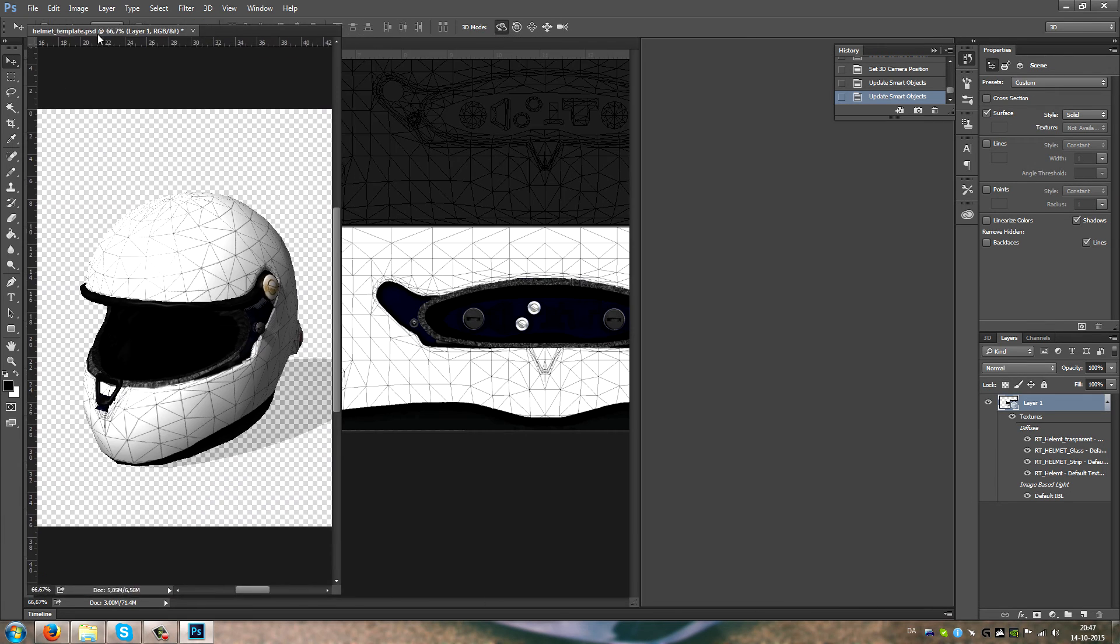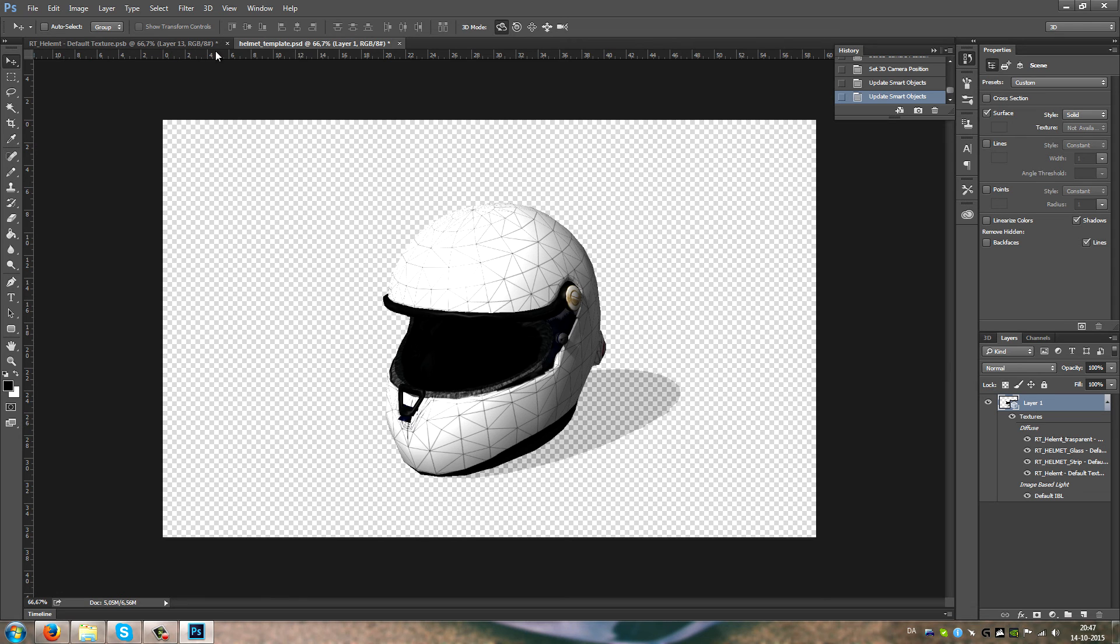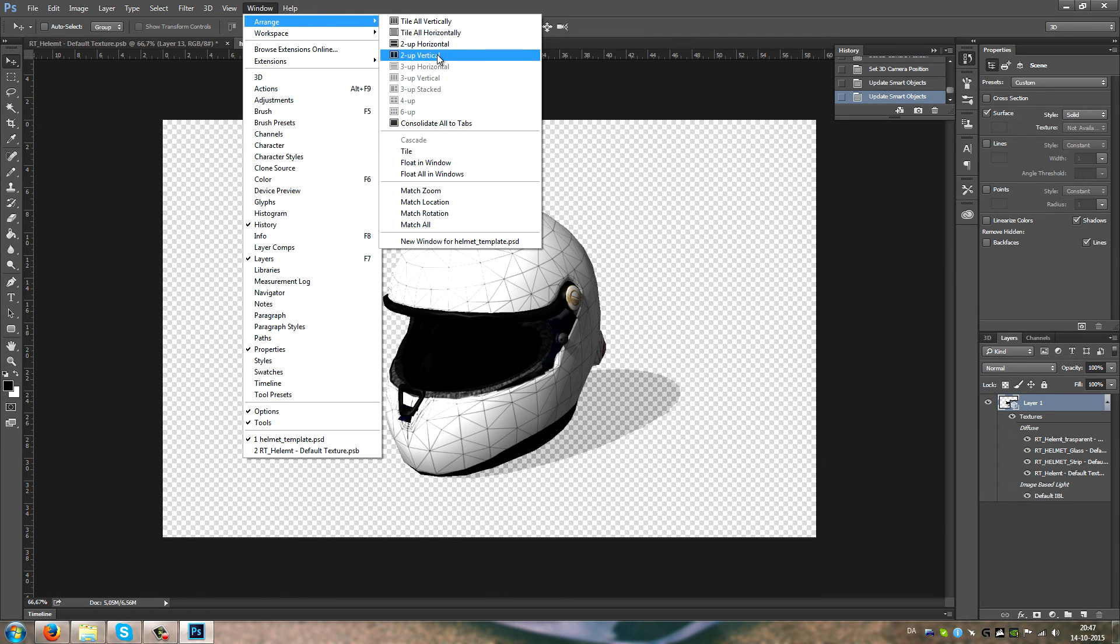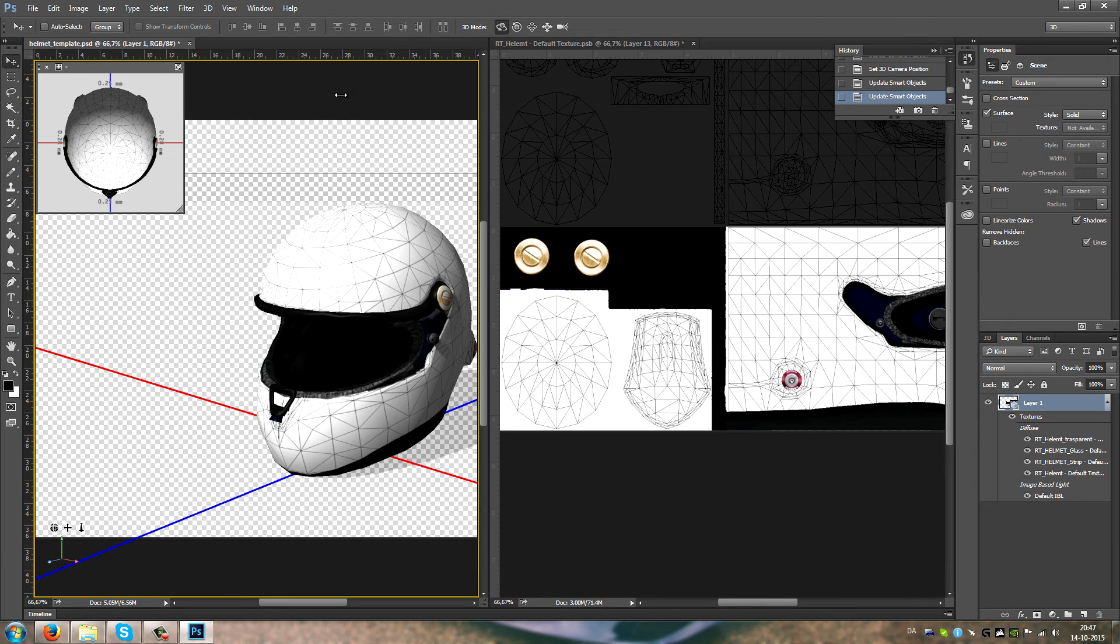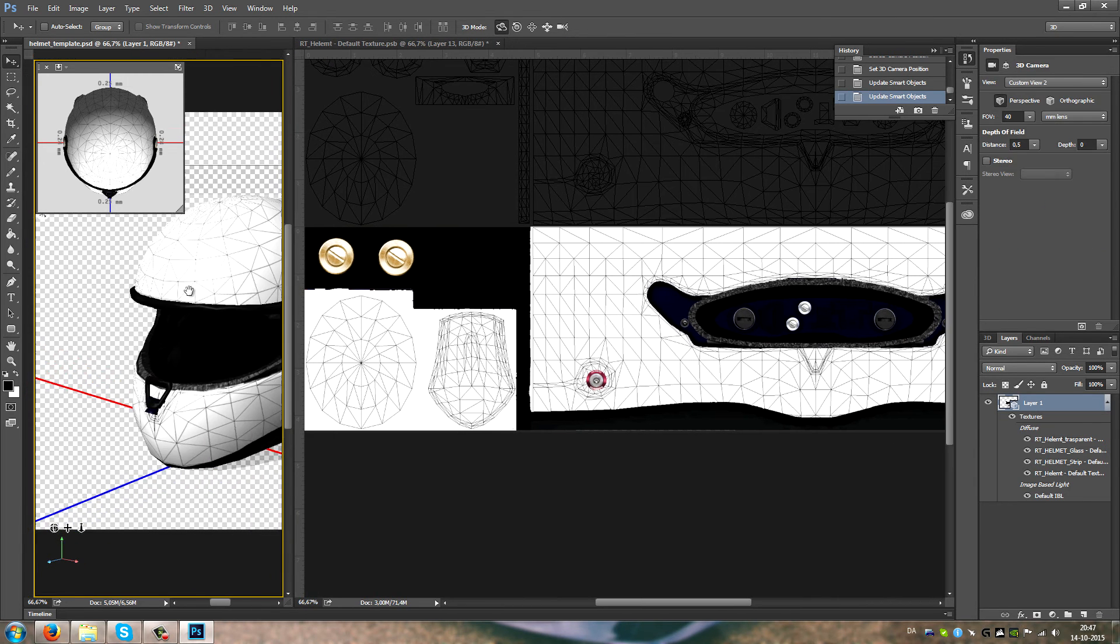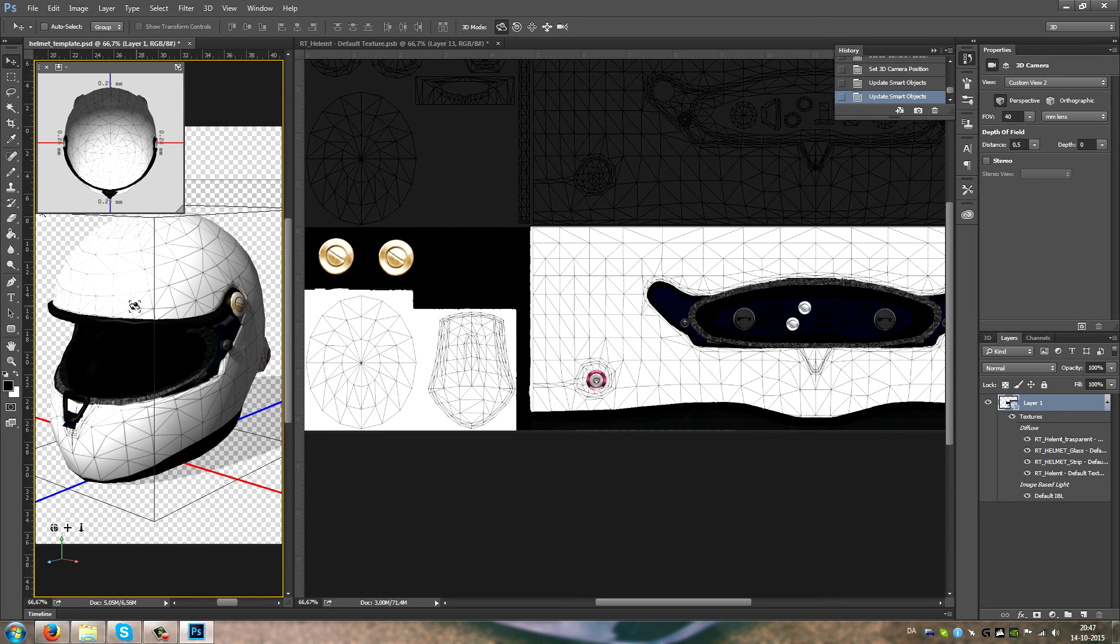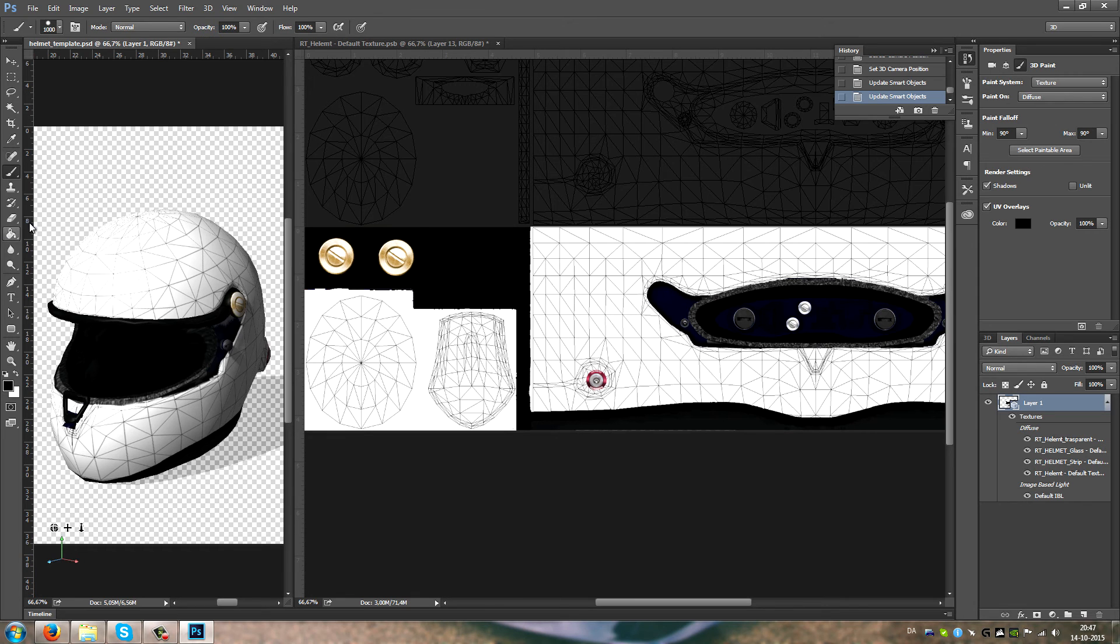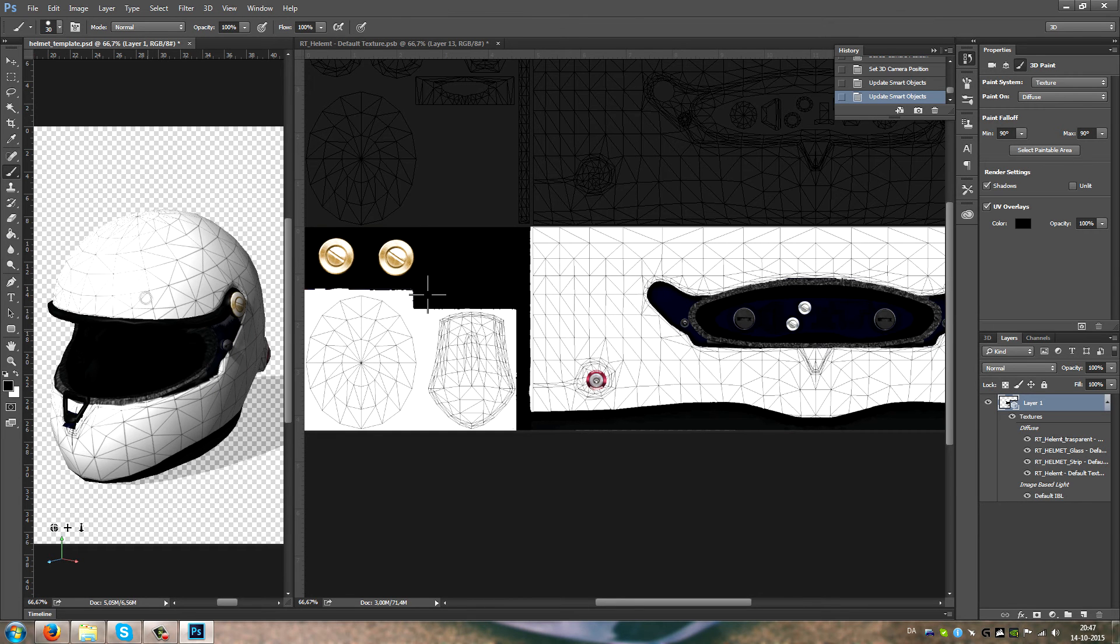Now you kind of have a live view of what you're gonna skin, but it's not really live unless you paint with the brush on it. Because then you get something like this.